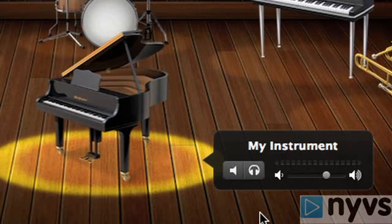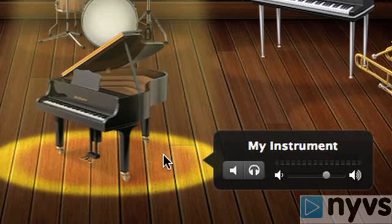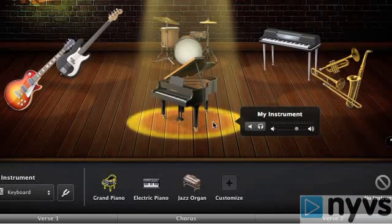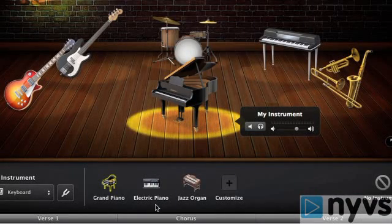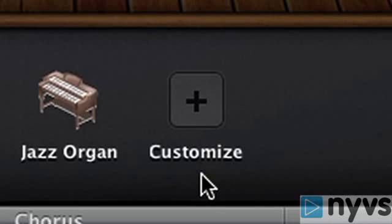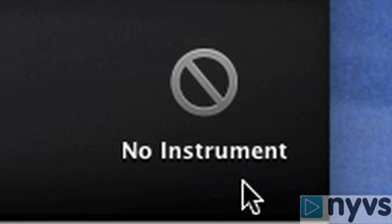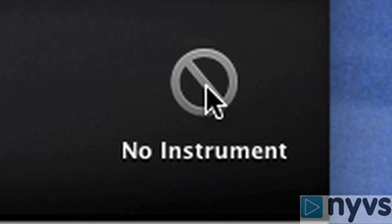But if you don't intend to plug in your own instrument and you want Magic GarageBand to do all the work, just click on the spotlight under the My Instrument position to select it. In the toolbar directly beneath the stage window, you'll be able to choose different voices or instrument presets, and there's also an option to create your own. On the far right side of the toolbar is the No Instrument icon, which allows you to remove the instrument from that position entirely.